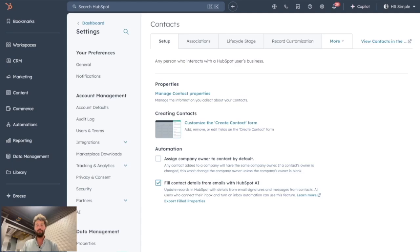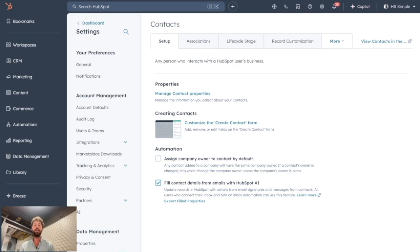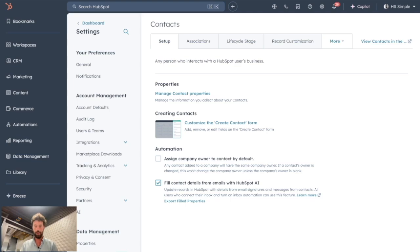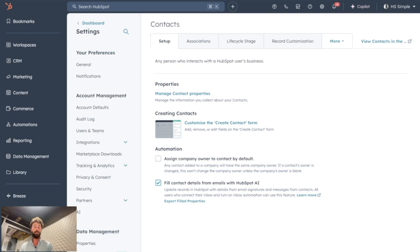Welcome to this new video. This week I want to go through a really advanced process that will involve HubSpot and a third-party app named Apollo. The goal is to make sure all your contacts are up to date in terms of job titles and company.